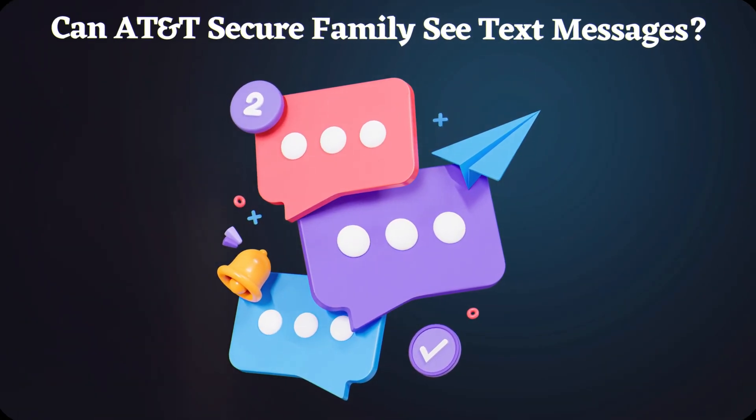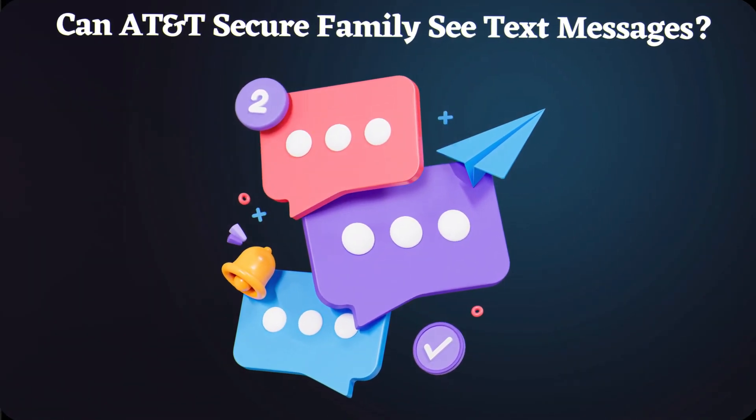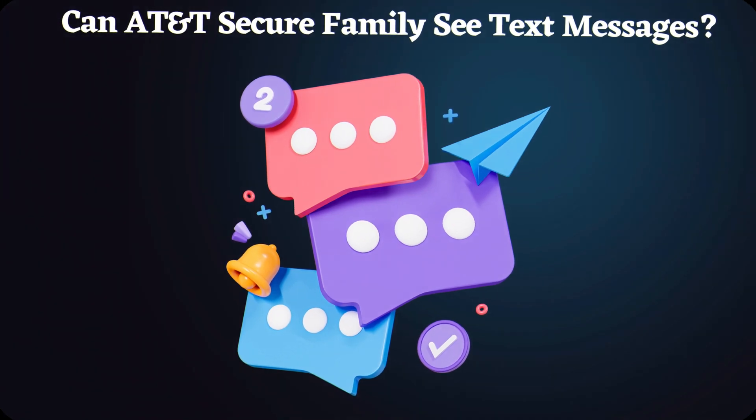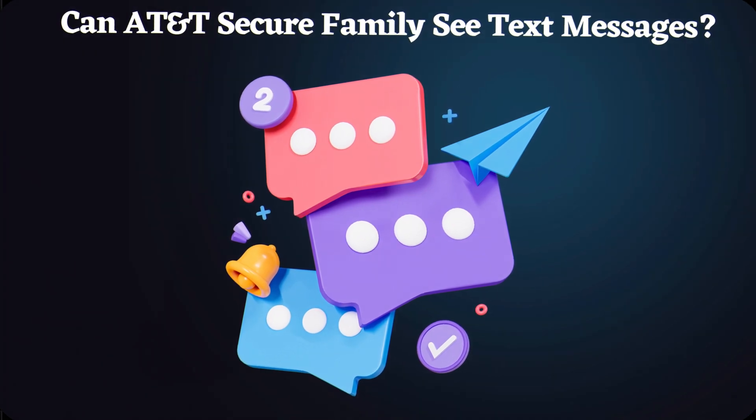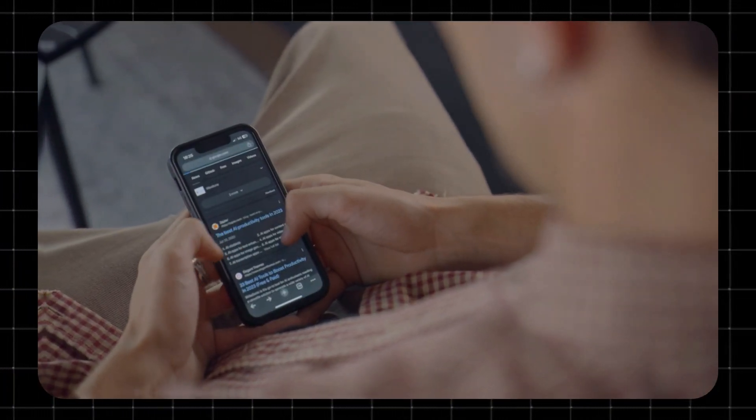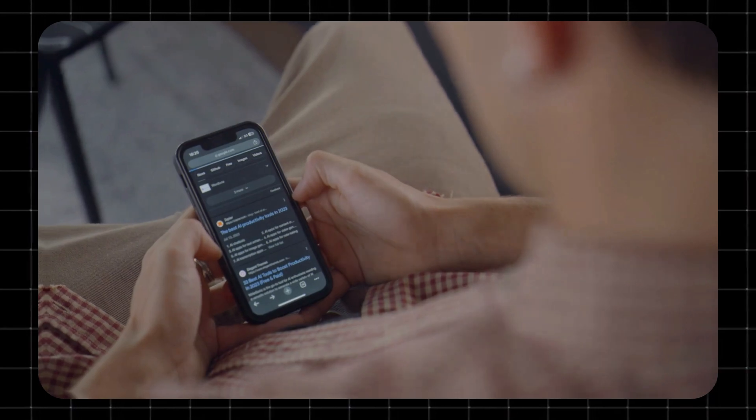Can AT&T Secure Family see text messages? No. The app cannot read or monitor your child's text messages or social media chats. It only tracks location, internet usage, and app activity.